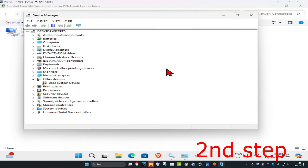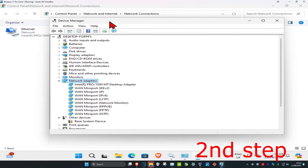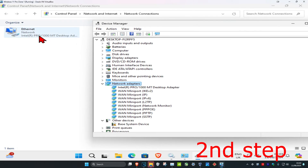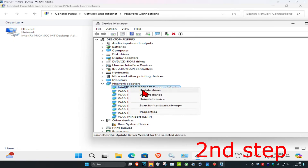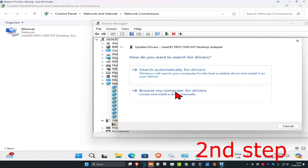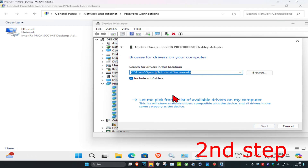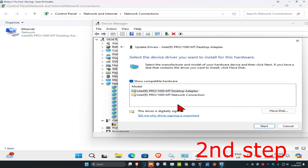Head over to Search again and type in 'Device Manager' and click on it. Once you're on this, expand Network Adapters and find the same network adapter you took note of. Right-click on it and click on 'Update driver'.